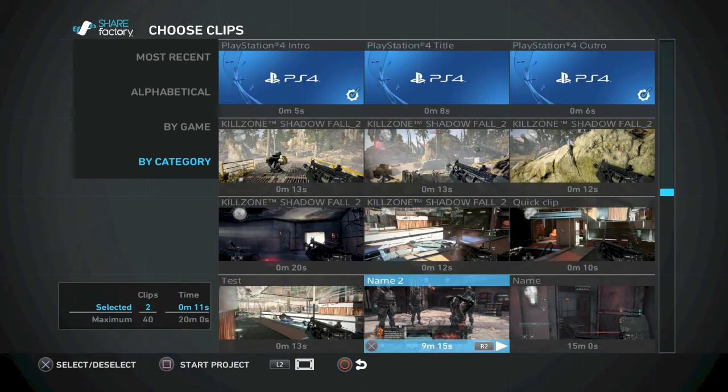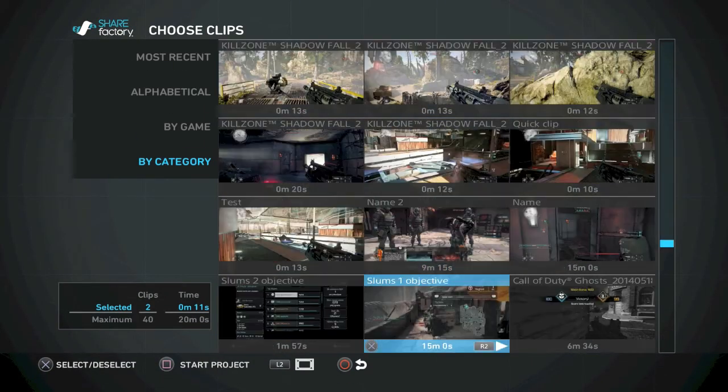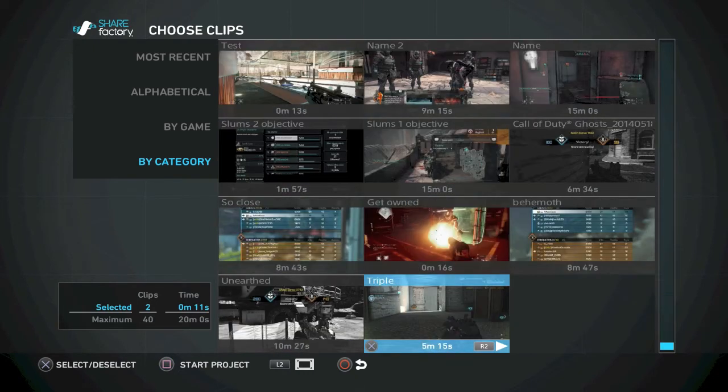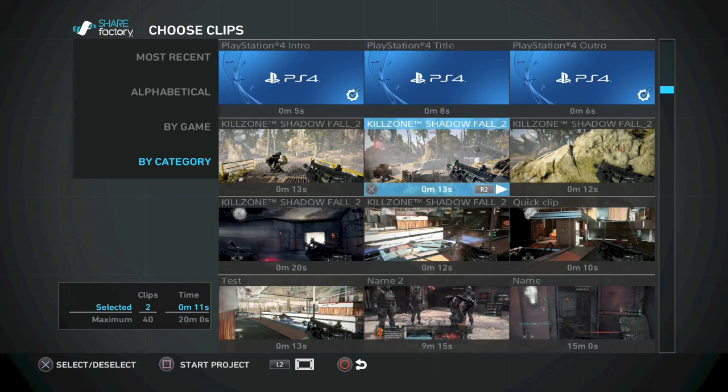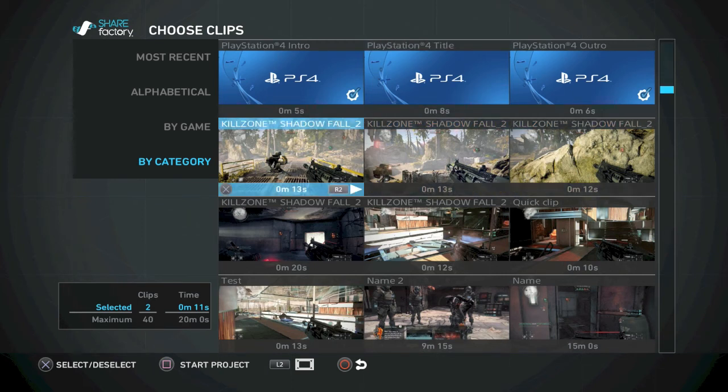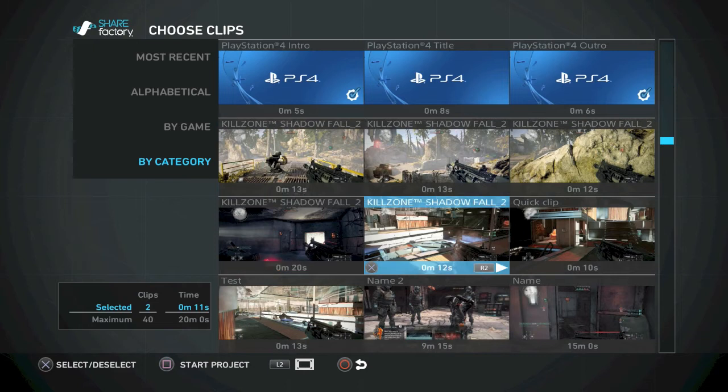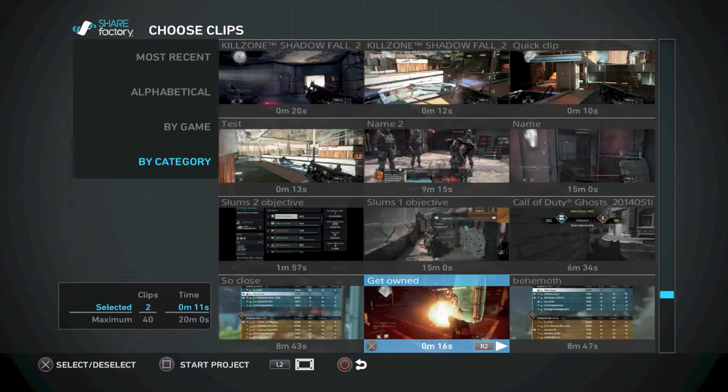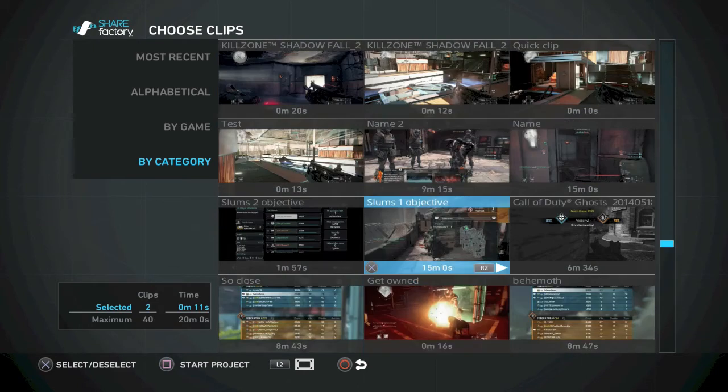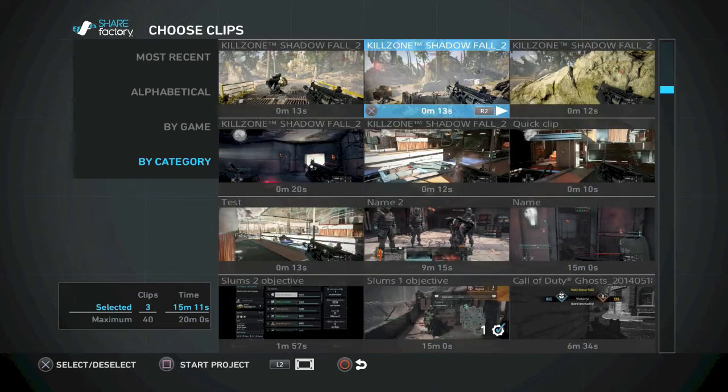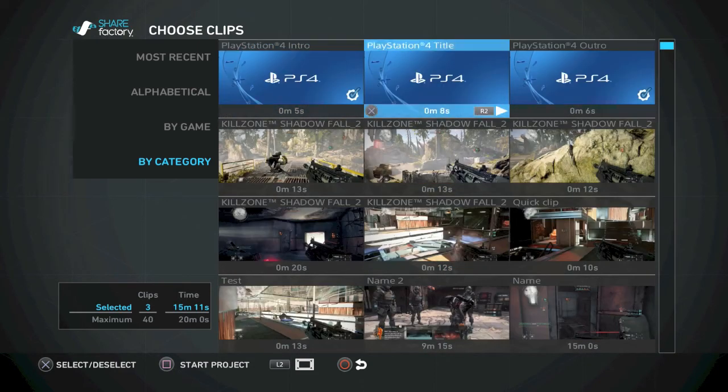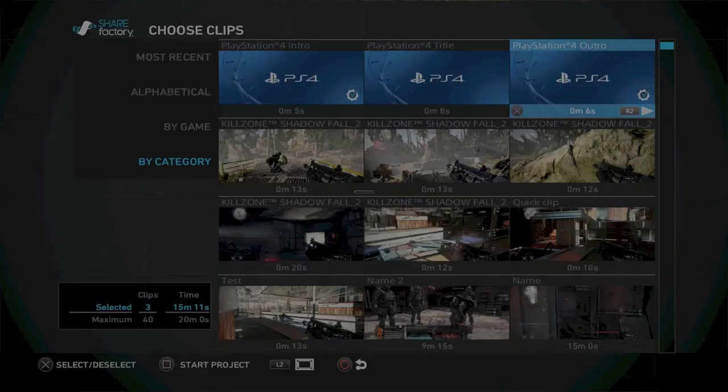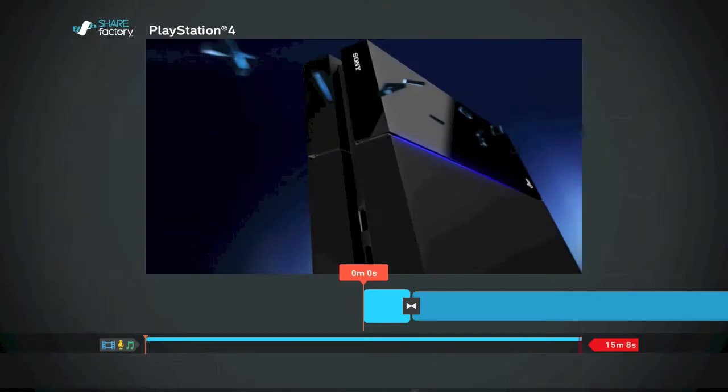Don't worry about that now. But here goes back to the naming thing, because before I realized that little thing of going into options and then into information with changing names, all of my files look like this. Killzone Shadowfall 20, da, da, da, da, da. It was real annoying, especially when you have tons and tons of clips. So let's just pick one here, Slums, Objective. So we got Slums Objective, we got the intro and the outro chosen, and we're going to go square to start our project. I'm not going to rename it for now.